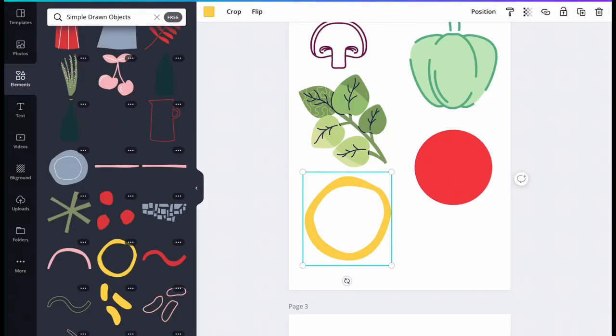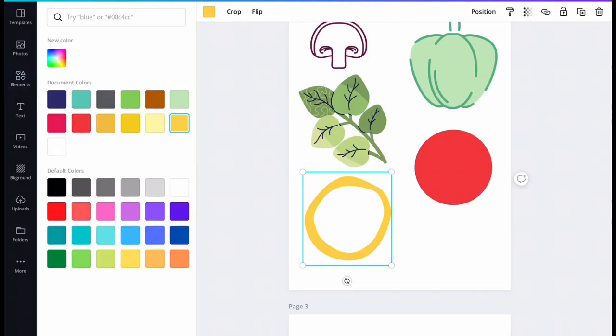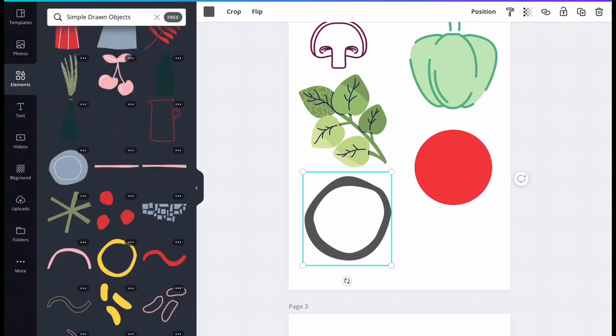If you want to change the color of your ingredient, click on the color swatch to the right of the search bar, find the color you like, and select it.